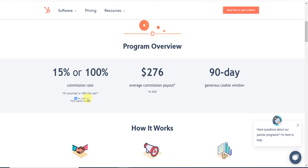The 15% recurring is valid for up to one year — every month when they renew their plan, you will get 15% commission for up to one year. If you choose the 100% flat rate, then only for the first month, whatever they pay, you will get 100%. It's your choice which program you want to join.